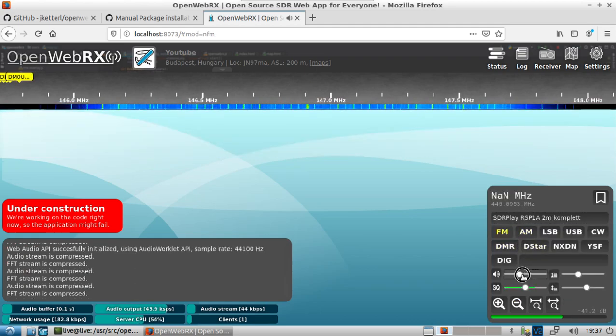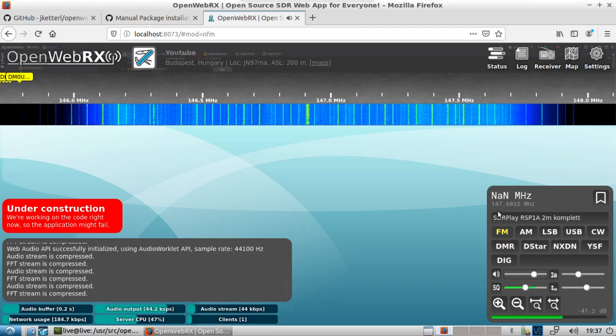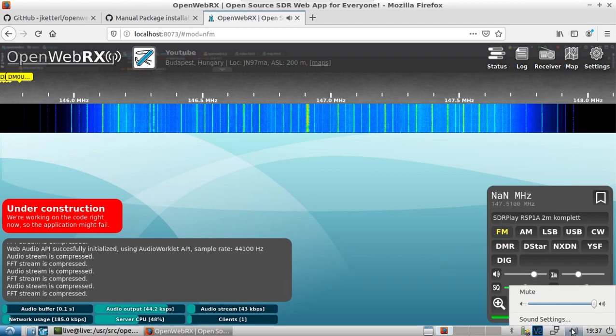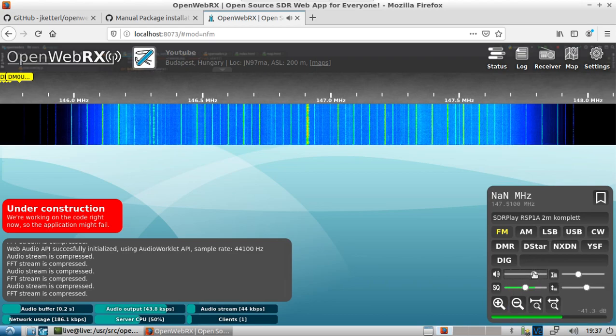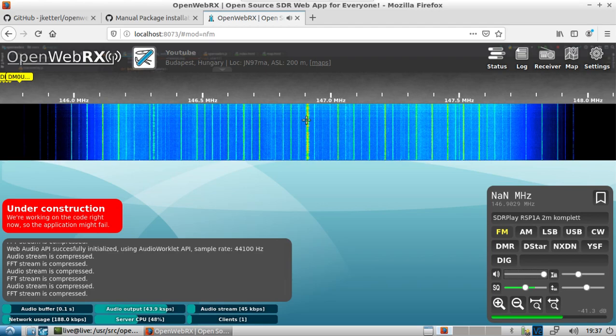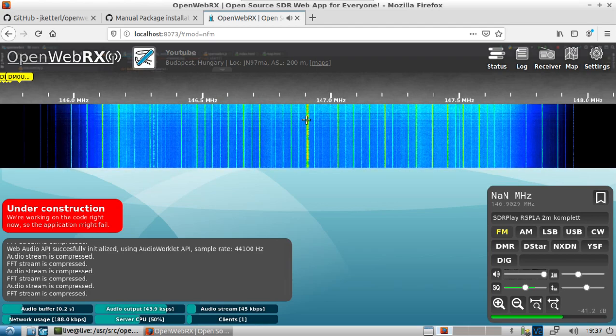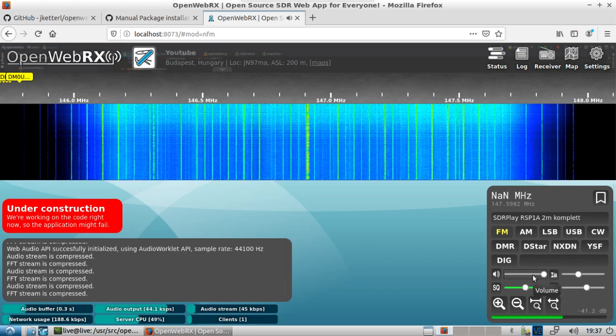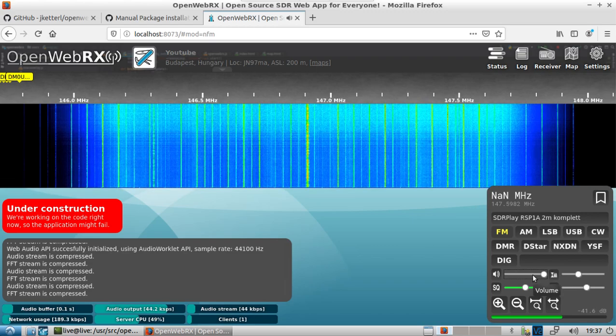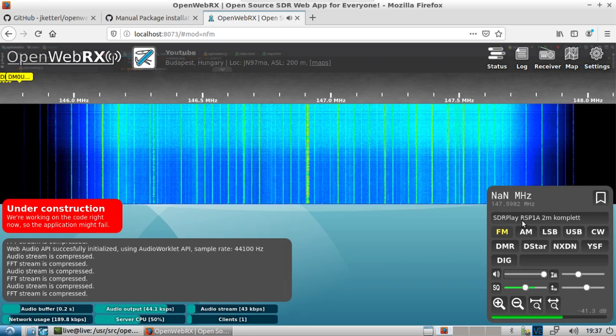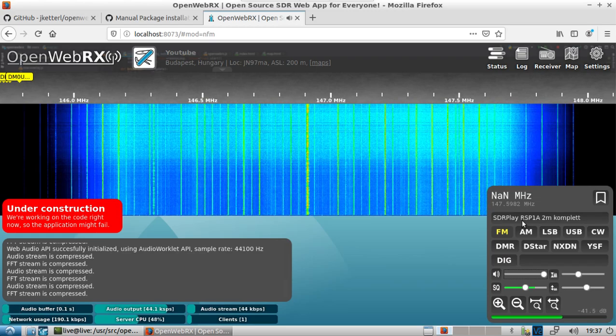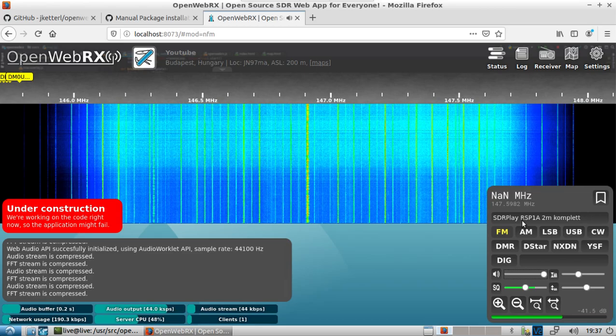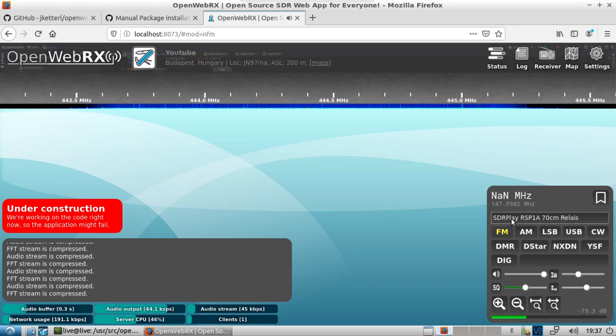I don't know if you can hear that, but that's a local repeater, local amateur club around here that are talking right now. And I have no issues receiving, let me see if I flip over here.